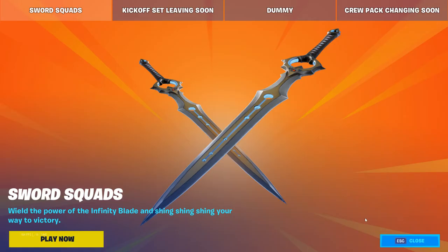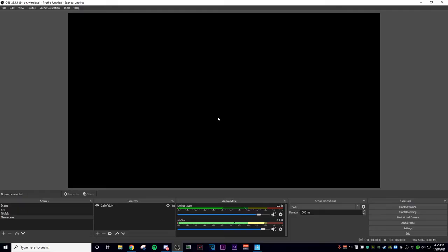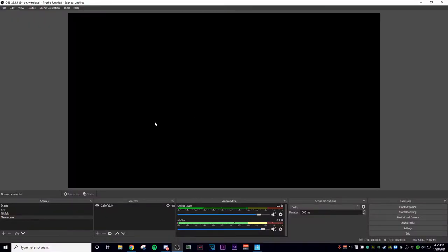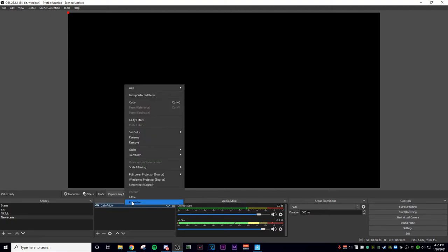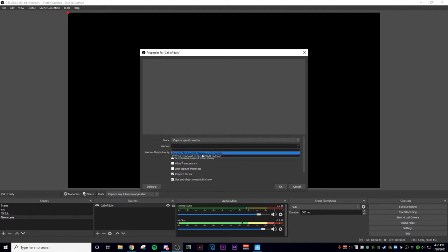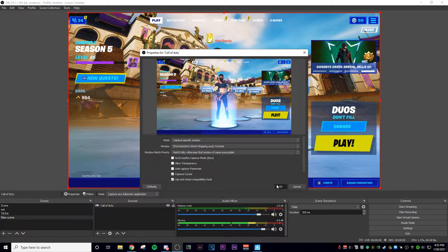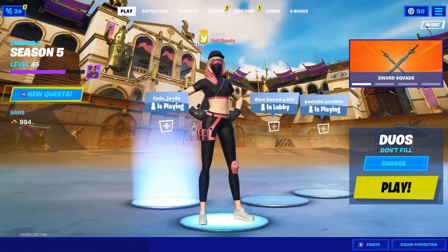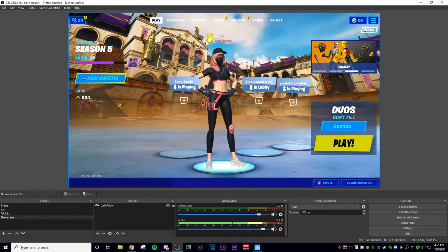I clicked on full screen and it should capture this — but as you can see, it does not. It's not capturing it even though it's full screen. If you go back, it's still not capturing. So what you want to do when that doesn't work is select 'Capture specific window,' then select the game you're playing — and boom, there you go, the game shows up. You can go to the actual game and play it like normal.